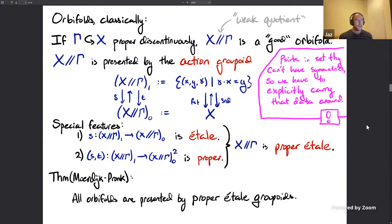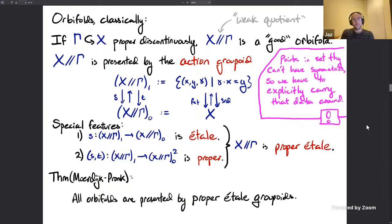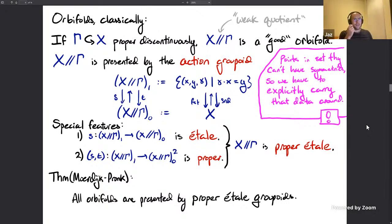This groupoid is étale and proper. The source map is a local diffeomorphism because the group is discrete, and the map taking each morphism to its pair of source and target is proper because there are finitely many ways to go between elements. A theorem of Moerdijk and Pronk says all orbifolds — defined via charts in the sense of Satake and Thurston — are presented by proper étale groupoids. We can use this as our classical definition of an orbifold: a proper étale Lie groupoid.